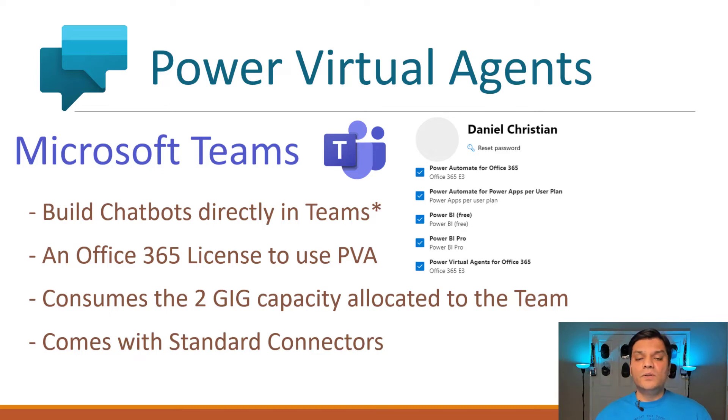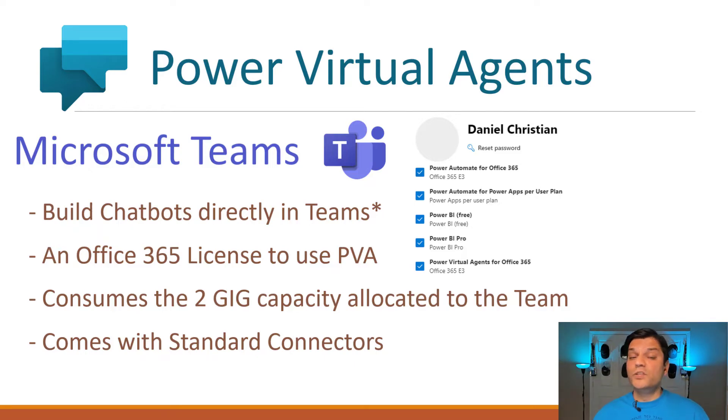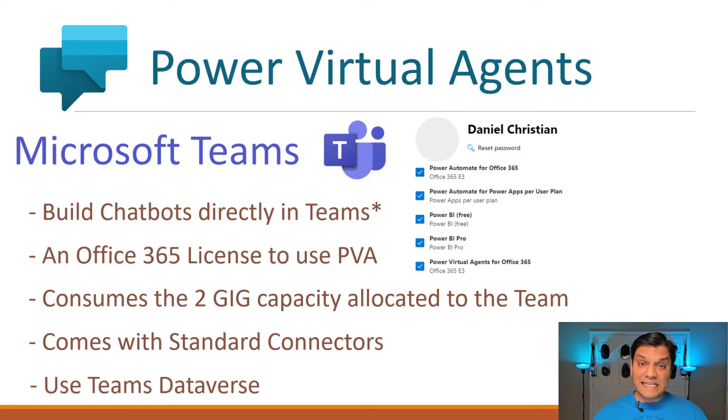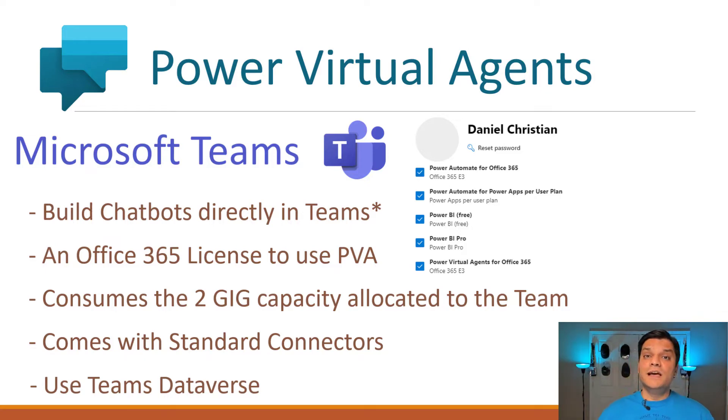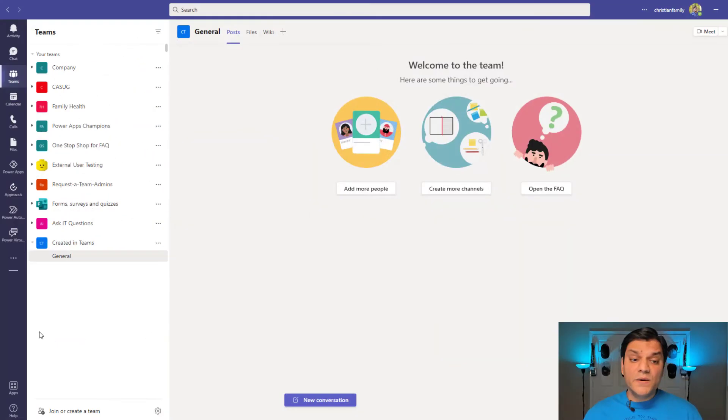In Teams, you're only allowed to use standard connectors for a Power Automate Flow that you're building. And you can do that with no additional cost. Also, the important piece is that when you're using Dataverse inside Teams, it is free as long as you maintain the 2 gig capacity. So now, inside Teams, I come over here on the bottom left to Apps.